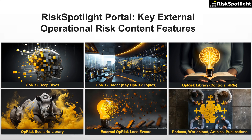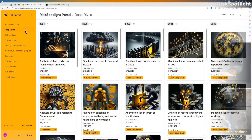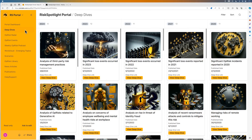In this video, I want to highlight the deep dive feature. Here, I'm logged into the portal and viewing the deep dive section.